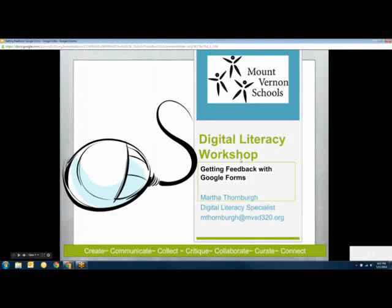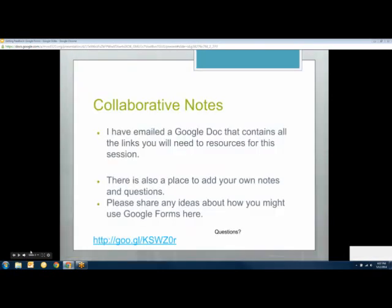Welcome everybody to the Digital Literacy Workshop. This session is about getting feedback with Google Forms — a quick and dirty introduction to getting started, with some ideas for how to use them. We're going to try to keep it to 20 minutes, so we won't get to everything, but hopefully this will give you some ideas to get started. I've got some great resources with lots of ideas that I'll share with you.